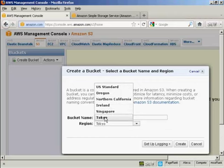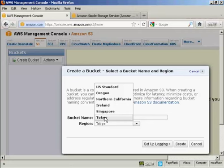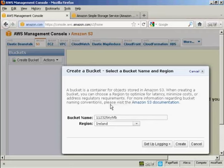And there are various reasons why you might want to choose a particular region. It could be for legal reasons, it could also be because the server is nearer where you are or where your customers are, and therefore the download times will be somewhat quicker. I'm in the UK, so I'm going to use Ireland as my region. And then click here on the button that says Create.